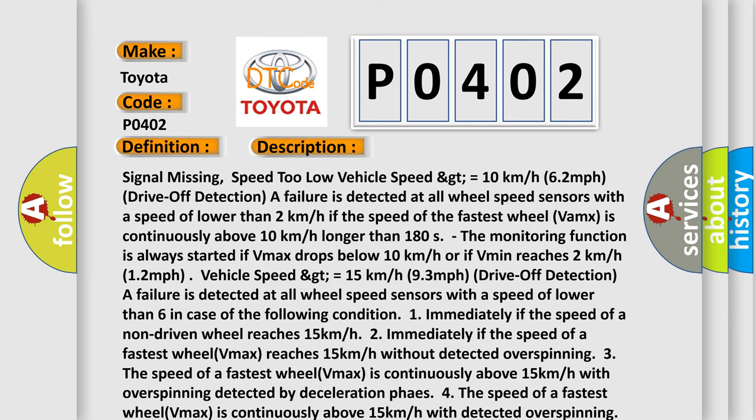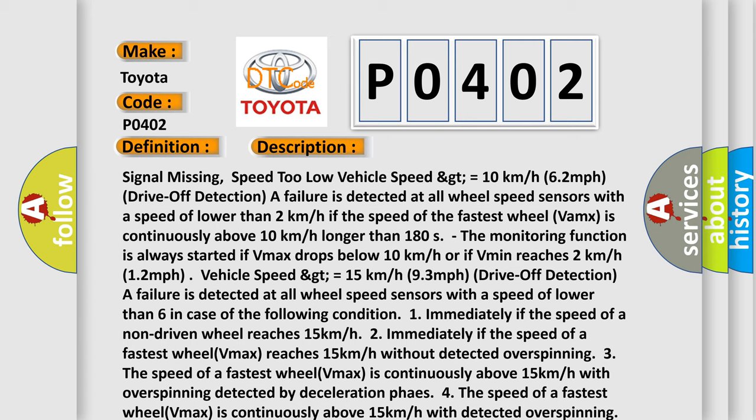Signal missing. Speed too low. Vehicle speed greater than or equal to 10 kilometers per hour (6.2 miles per hour). Drive off detection.